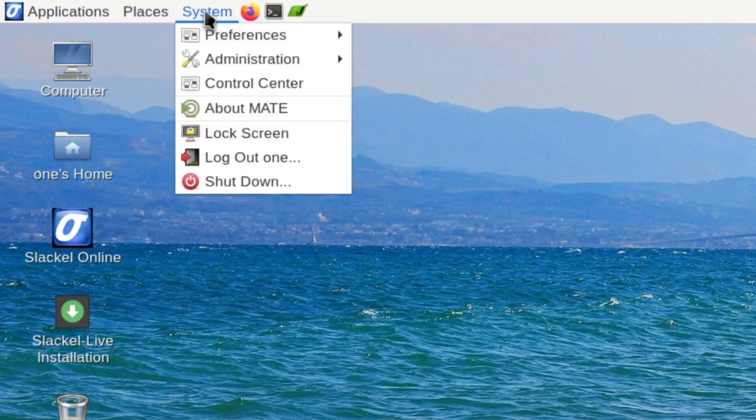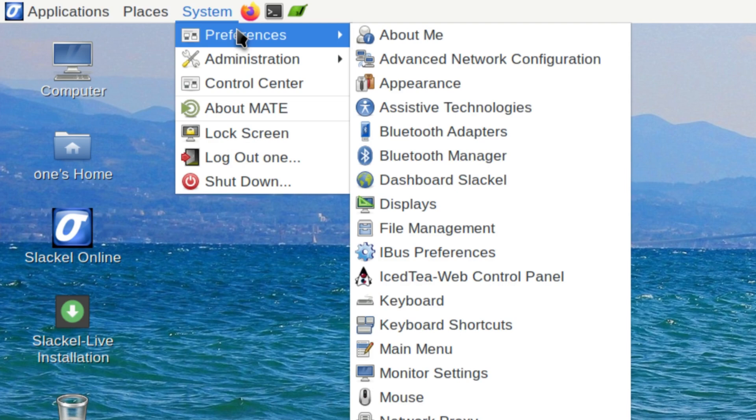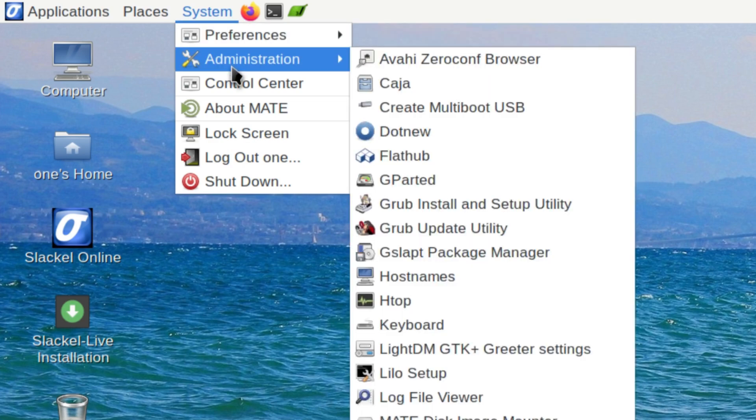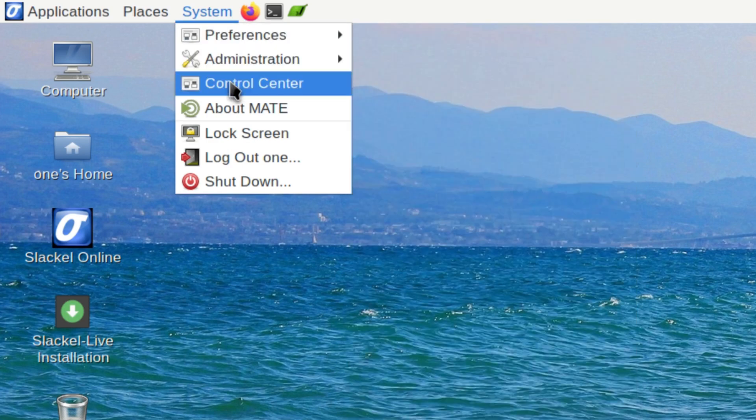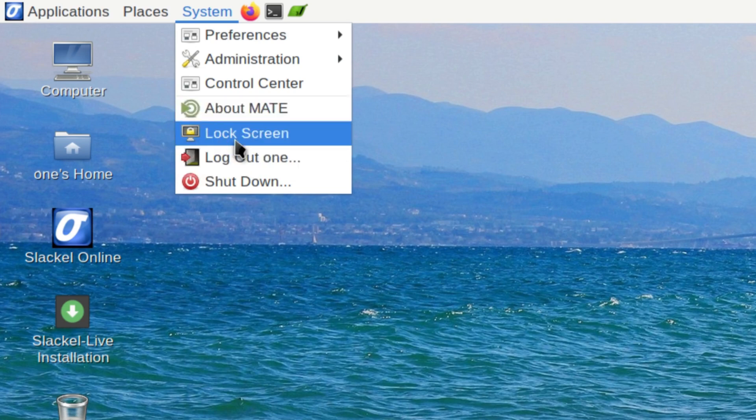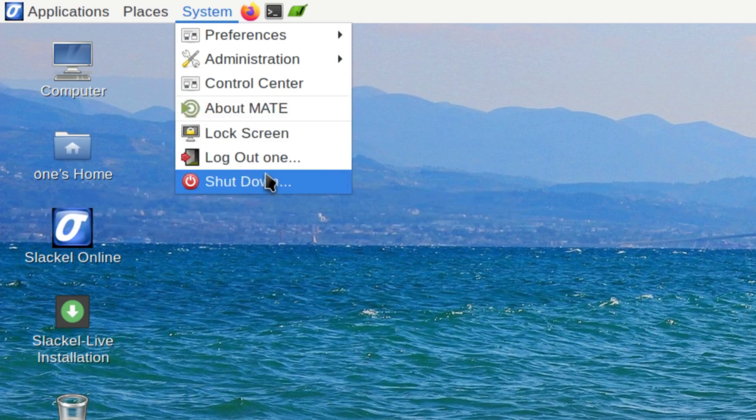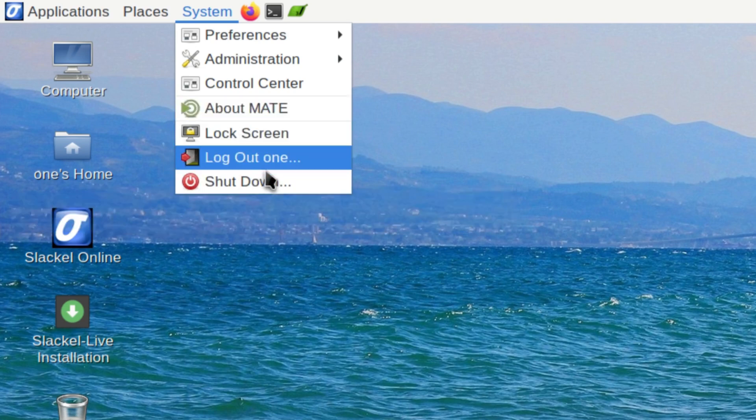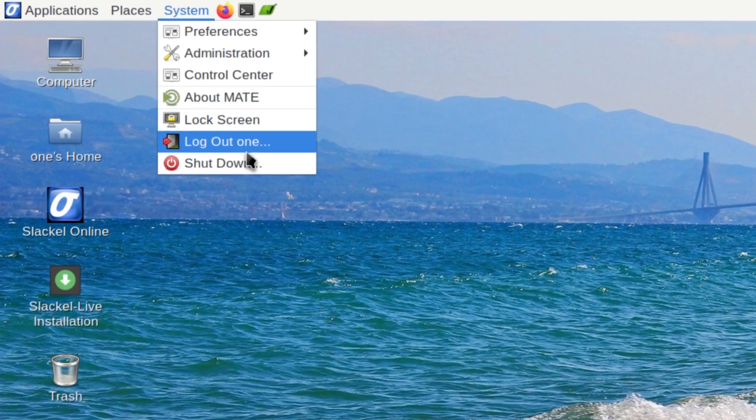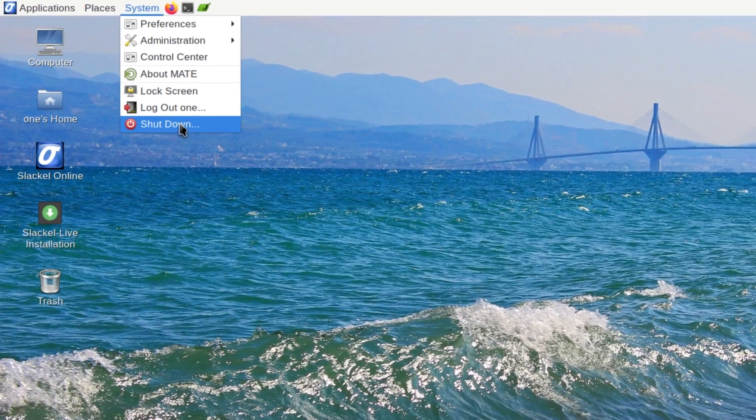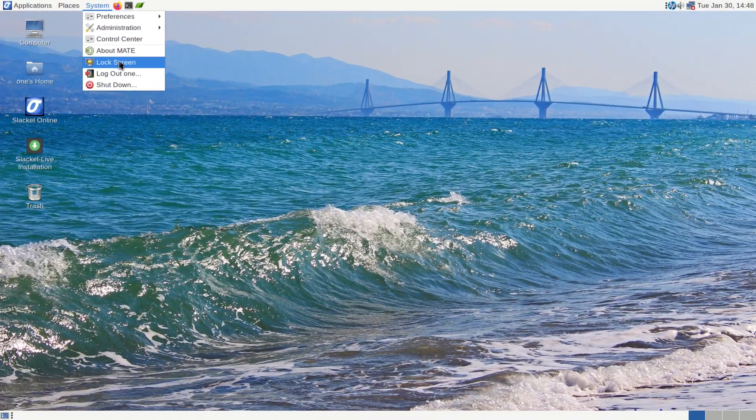And then you have your system menu, which has your preferences, administration, control center, your about, and your power menu. So you've got your shutdown, logout, and lock screen.